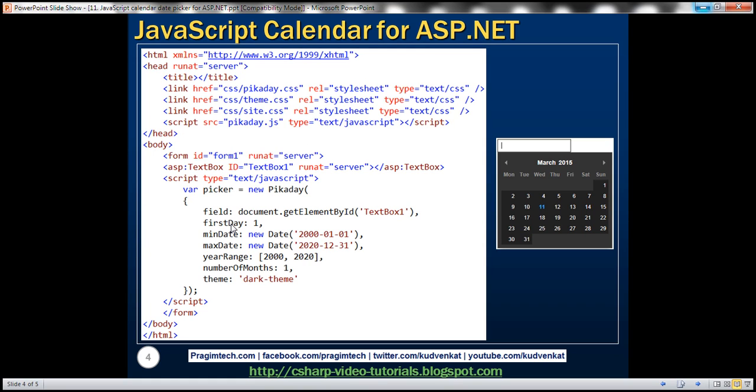This first day field here specifies what should be the first day of the week. 0 for Sunday, 1 for Monday, 2 for Tuesday, etc. Since we have specified 1 as the value for first day field, Monday is the first week within the calendar.